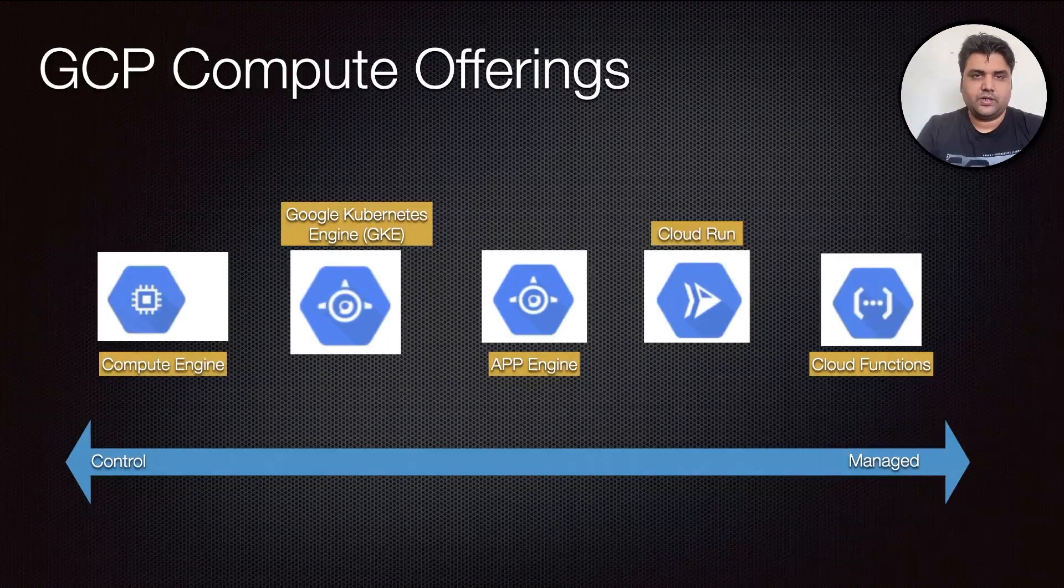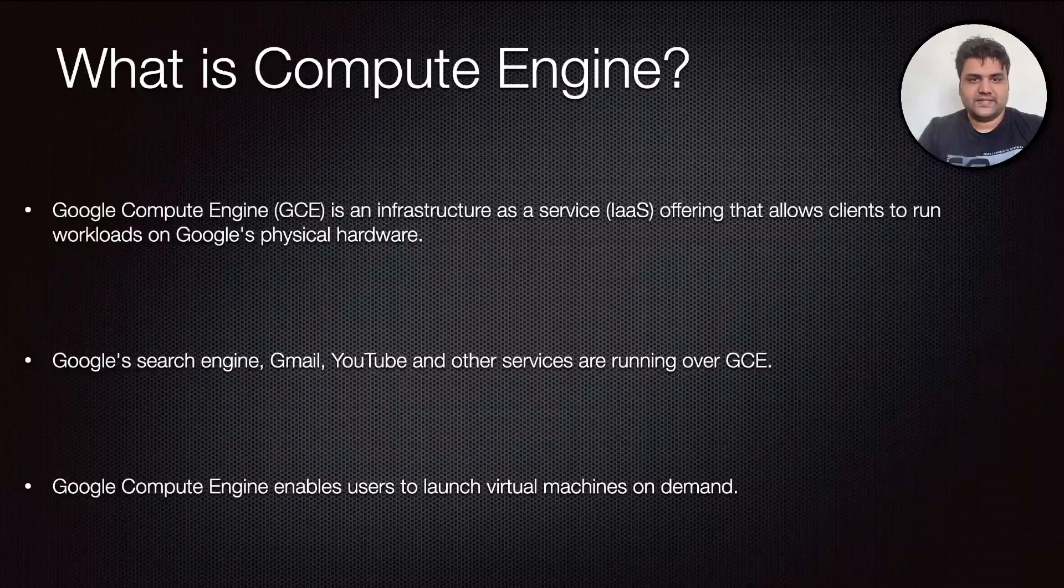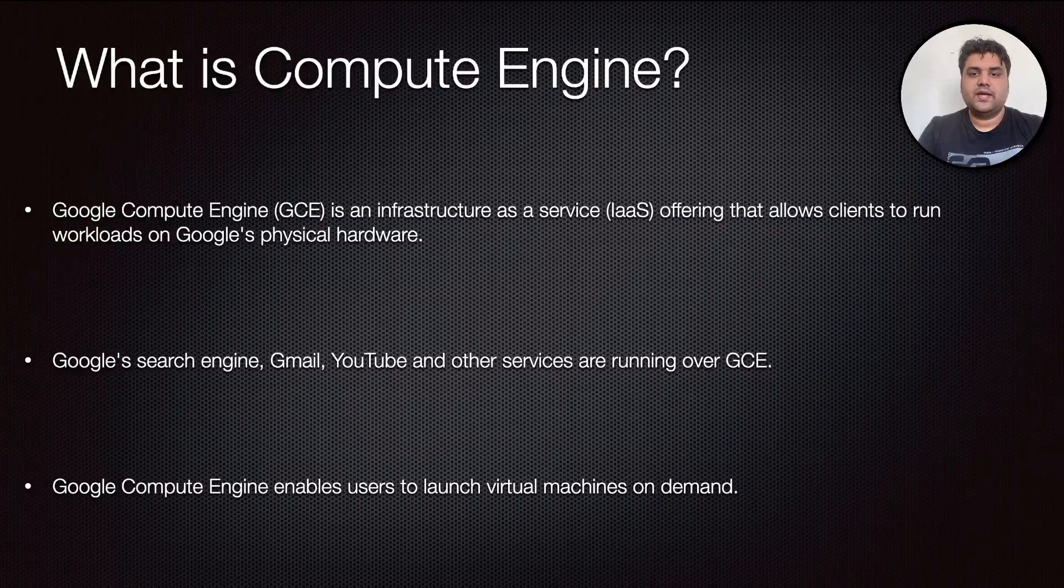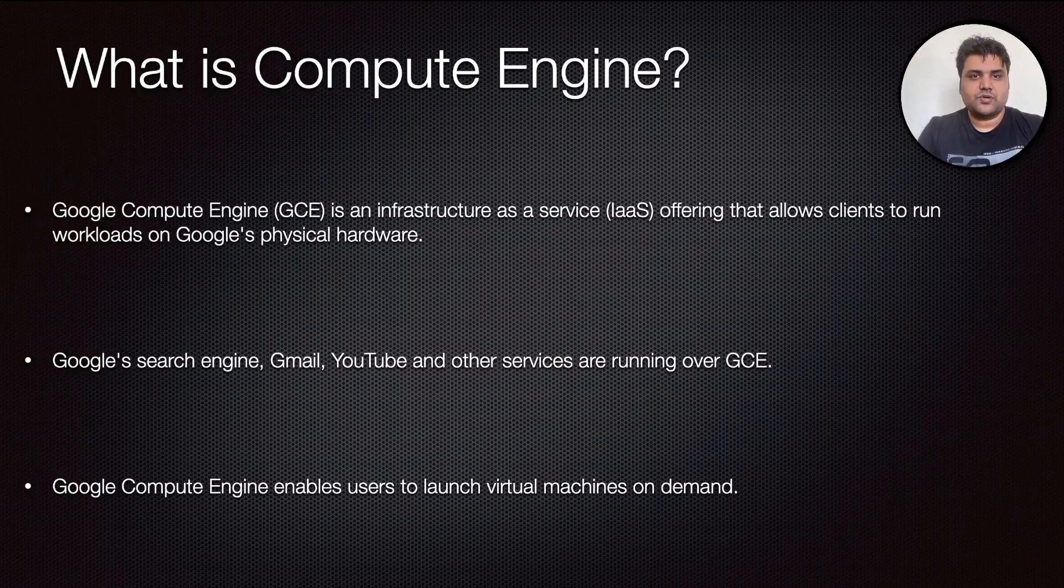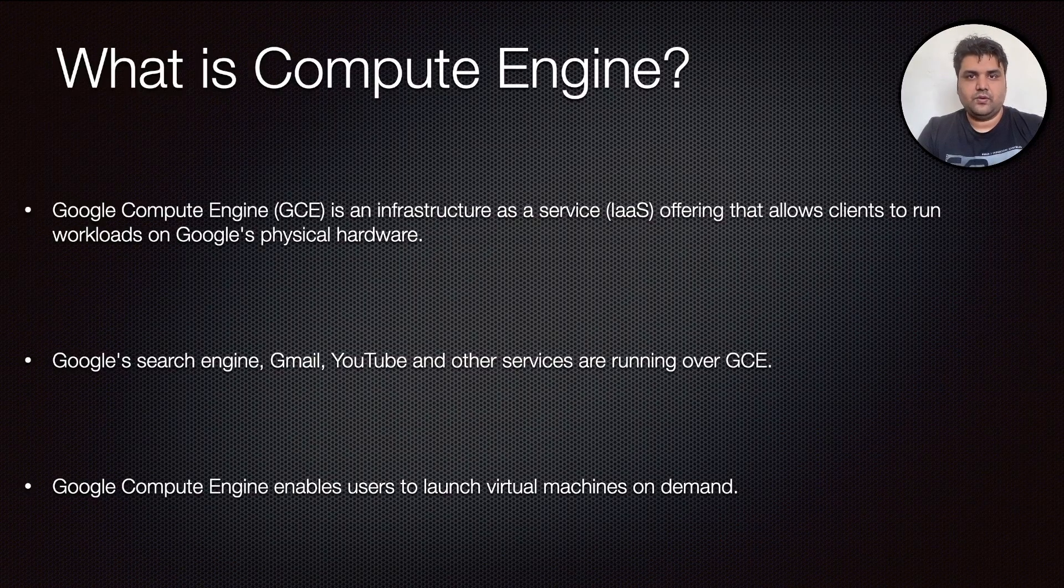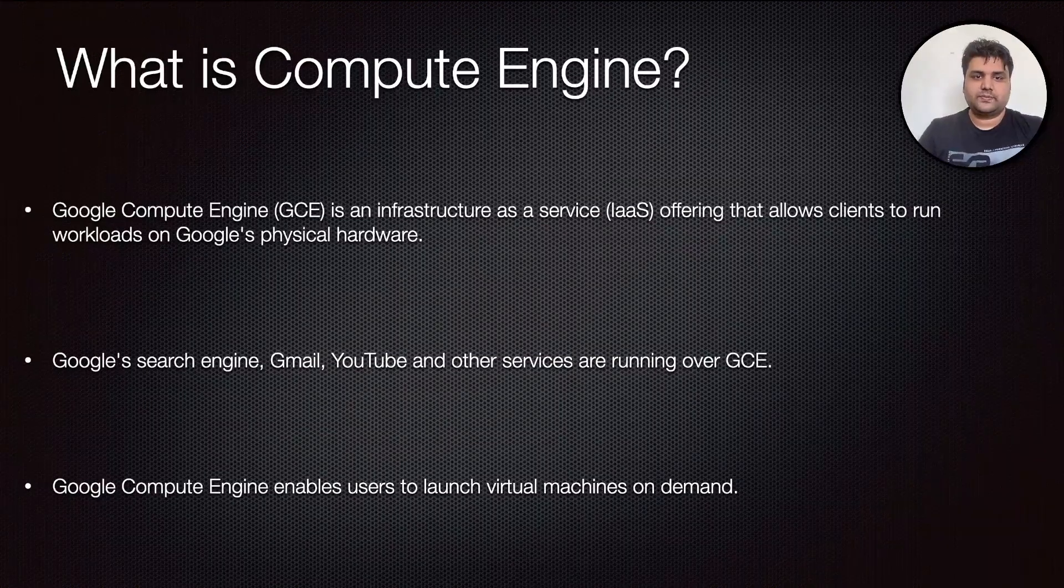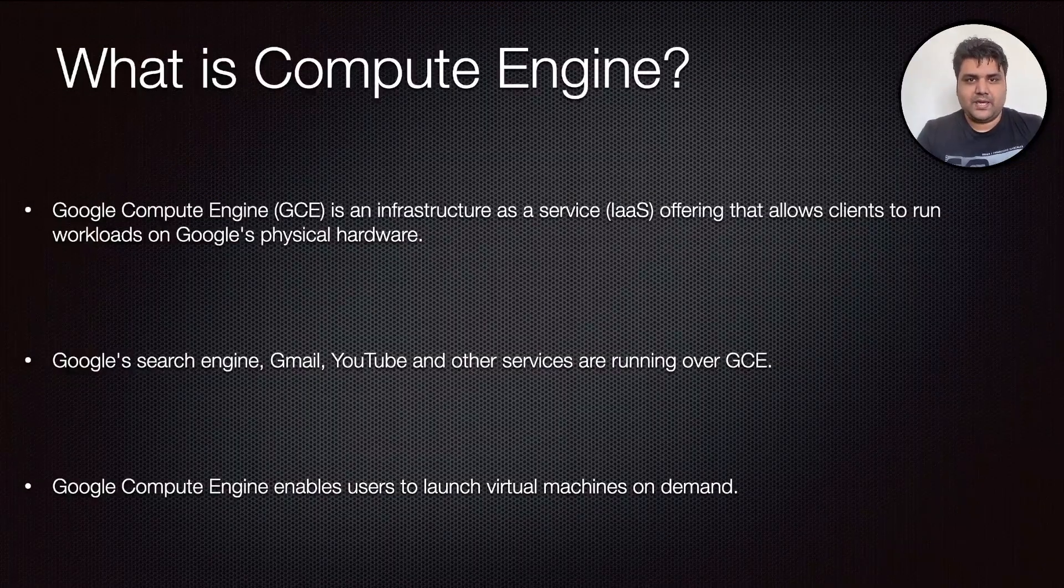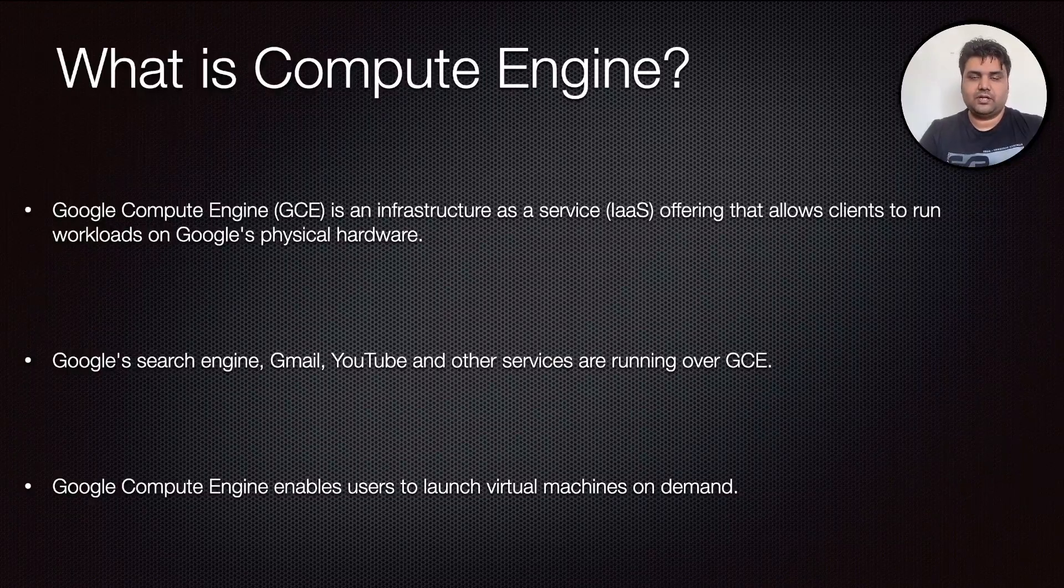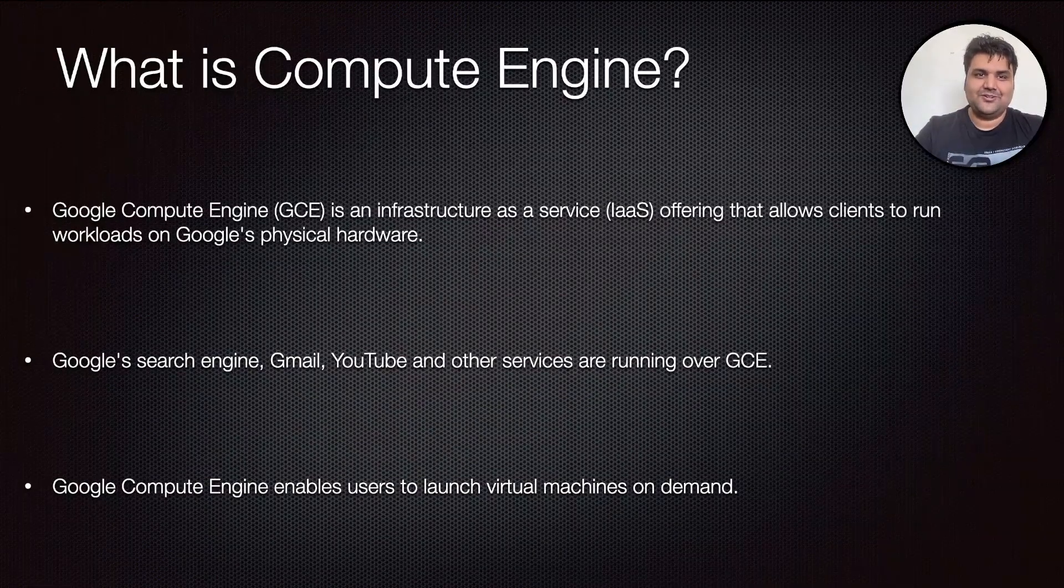So today let's focus on Compute Engine. Google Compute Engine (GCE) is an infrastructure as a service offering that allows clients to run workloads on Google's physical infrastructure. Google is already running Google Search Engine, Gmail, YouTube and other services using GCE. It enables users to launch virtual machines on demand. Depending on your need, how much memory, how much CPU, you can just allocate, create it on demand and use it for your daily purpose. It is an option which allows you to run something on Google's physical infrastructure directly from your desktop, and you will be paying for the time you are running it. If you're running it for one hour, you pay for one hour. If you run it for 24 hours, you pay for 24 hours. Google also offers some generous discounts if you are using it on a regular basis.